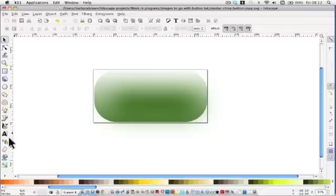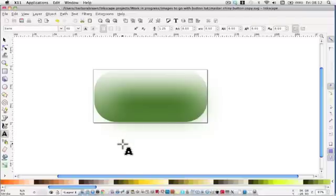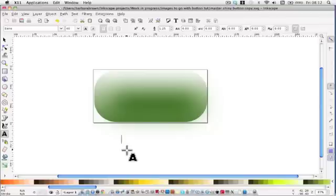Next, we're going to put some text in. So click on the text tool, which is the A, on the canvas. And I'm going to put, type in, click me.